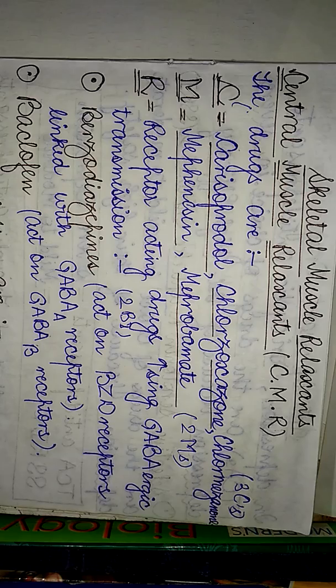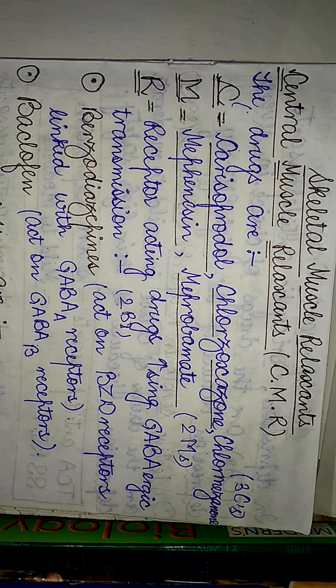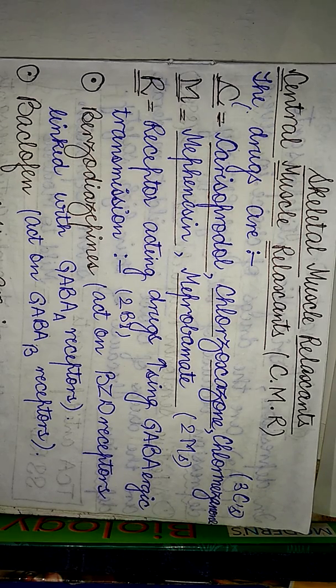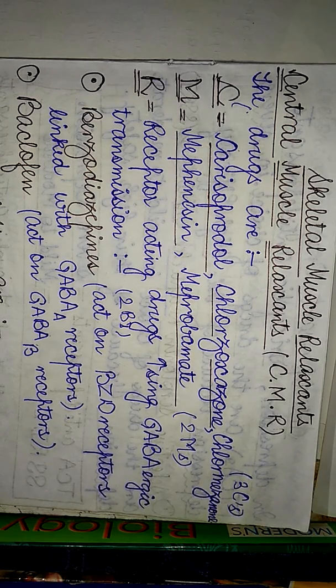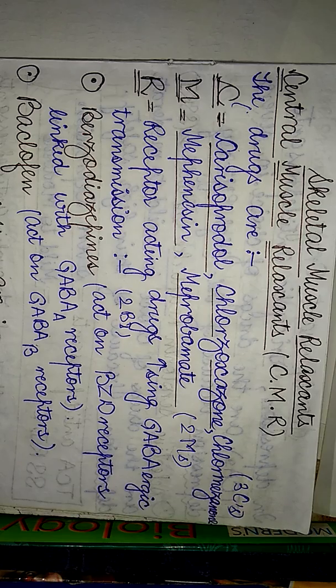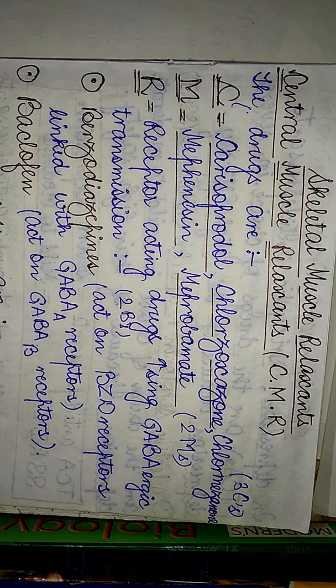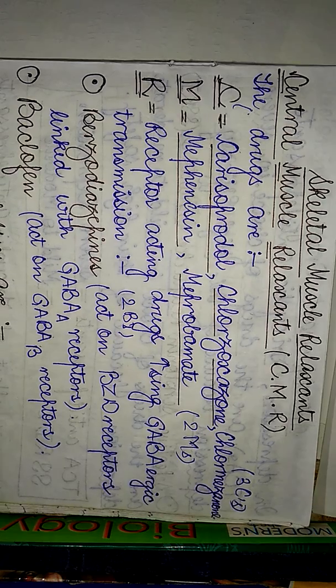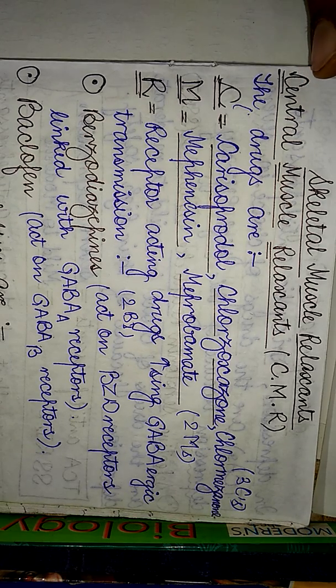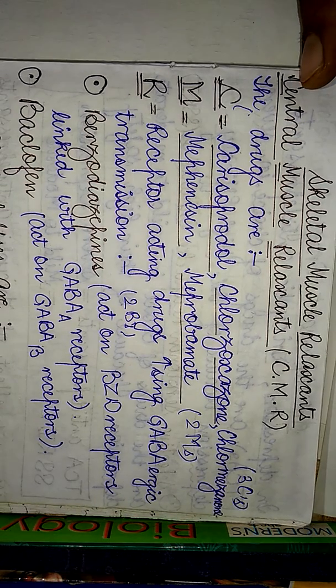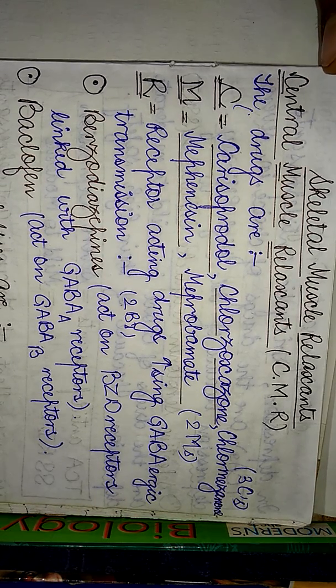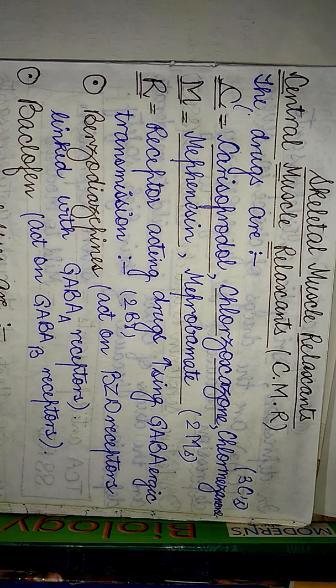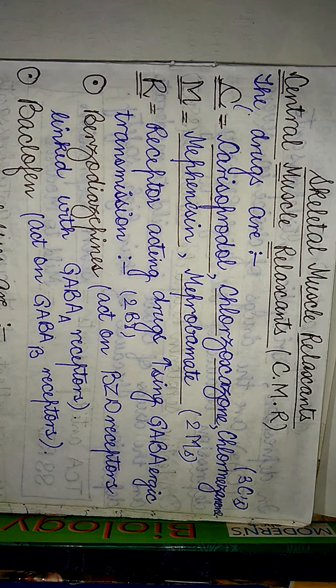Today I'll be talking about the drugs which are acting as skeletal muscle relaxants. Particularly we are going to deal with the classification of the drugs which are acting as skeletal muscle relaxants. When talking of these drugs, there are basically central muscle relaxants and the other class of drugs are the peripheral muscle relaxants.